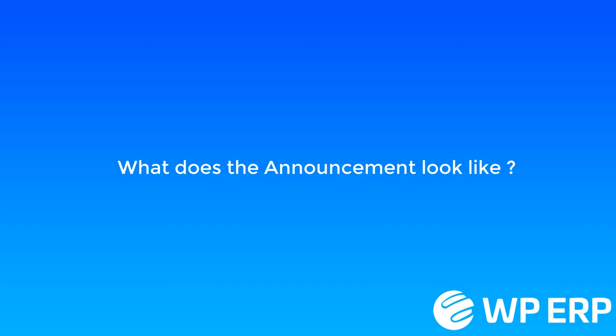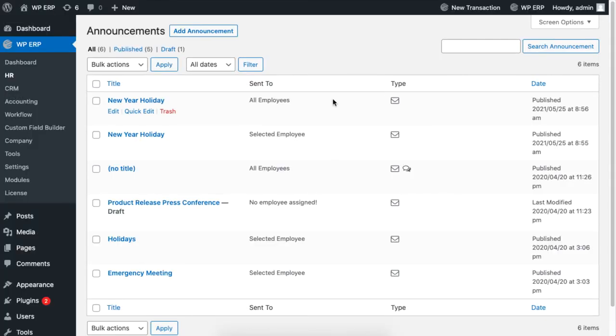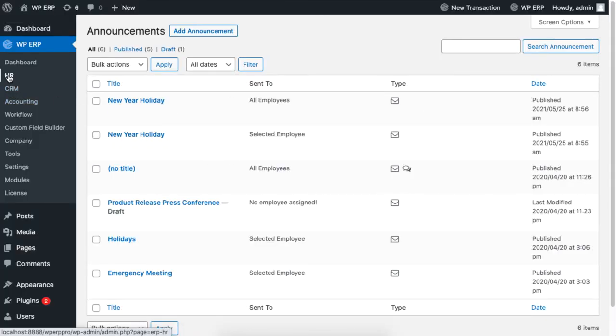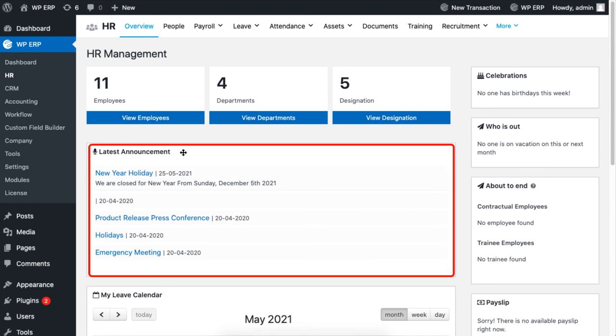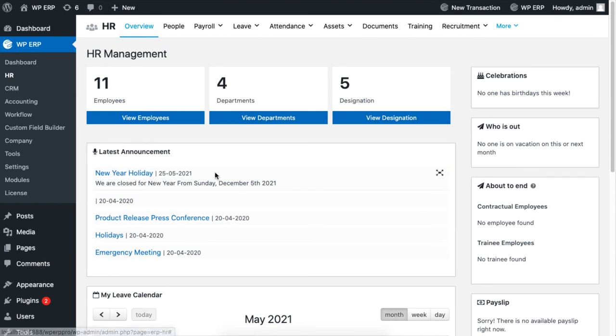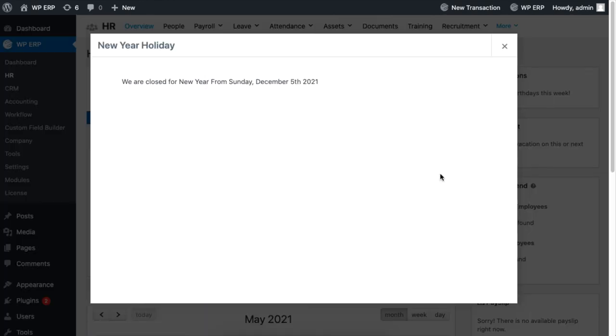All announcements can be viewed on the HR Management overview page. The section titled Latest Announcements will contain all announcements. Your employees simply have to click on an announcement and it will expand.